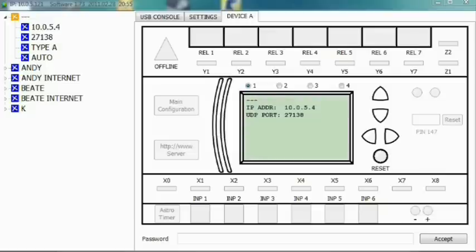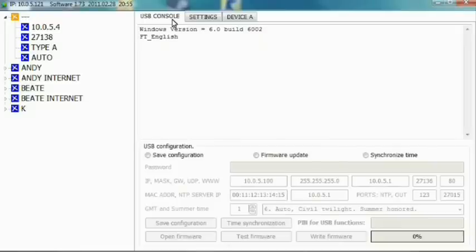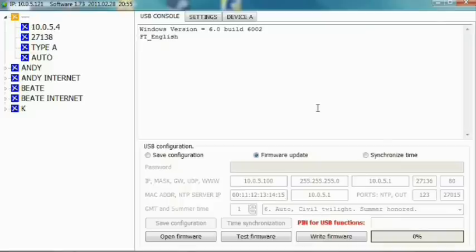In the software, switch to the USB console tab. Pick the firmware update option button. The open firmware, test firmware, and write firmware buttons will become active.